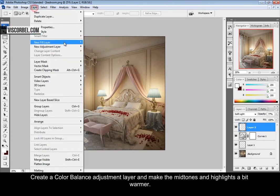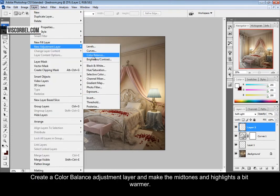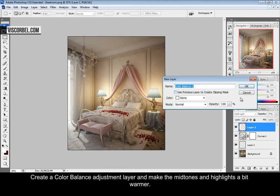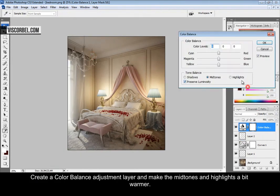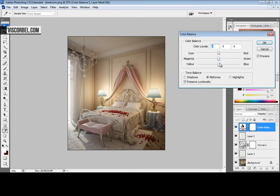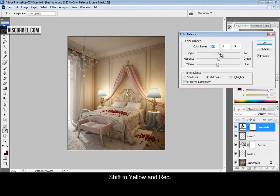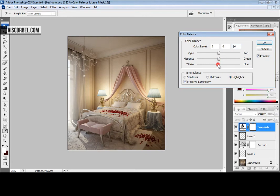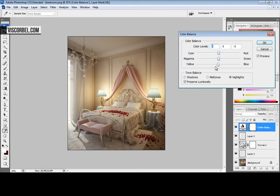Now make a new adjustment layer, color balance. And make the midtones and highlights a bit warmer. I mean more yellows and more reds. You can make the shadows a bit more blue.